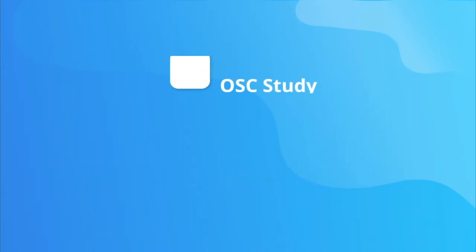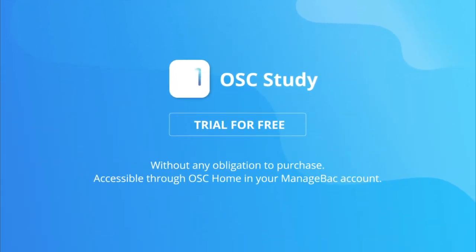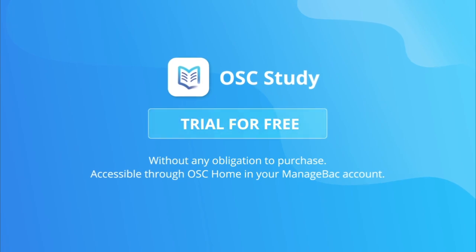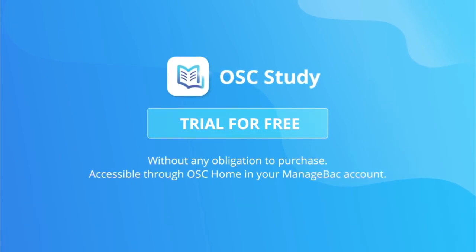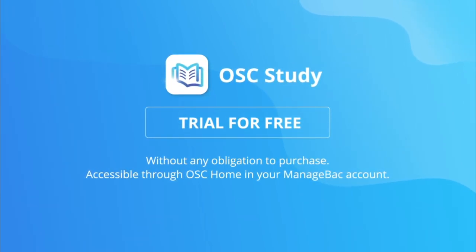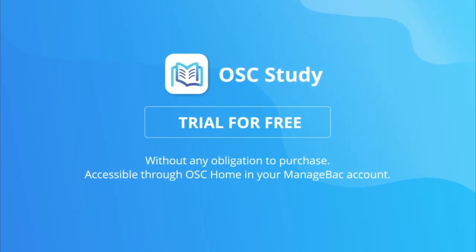Take OSC Study for a spin today. We have a free trial available. Make it happen with OSC Study.